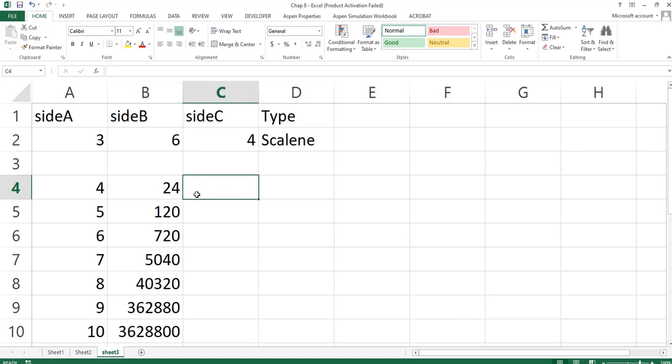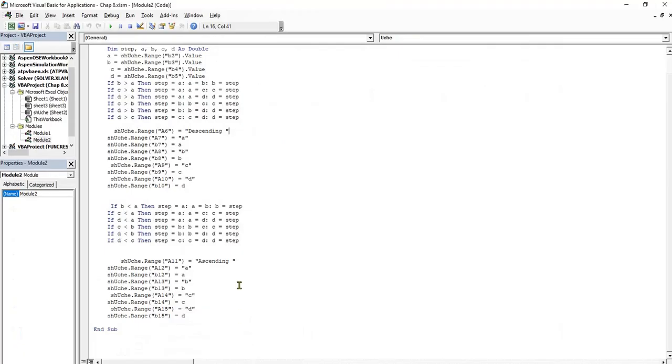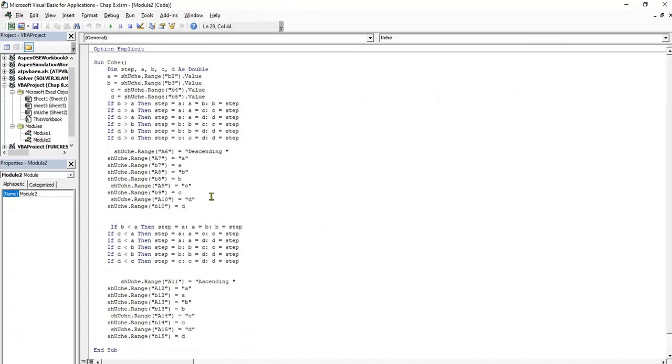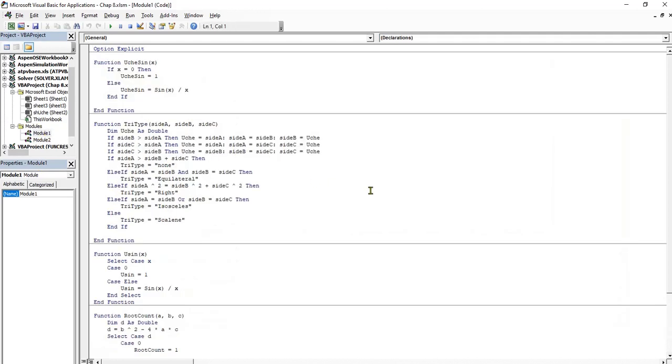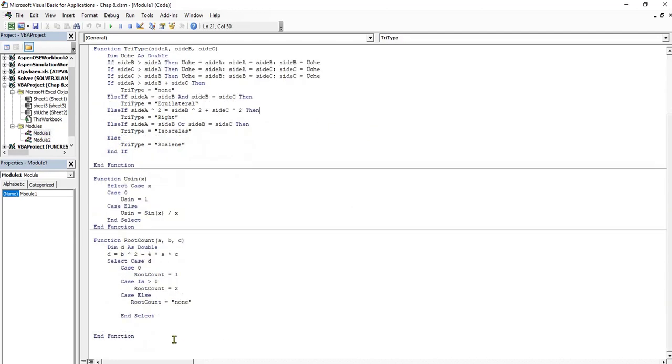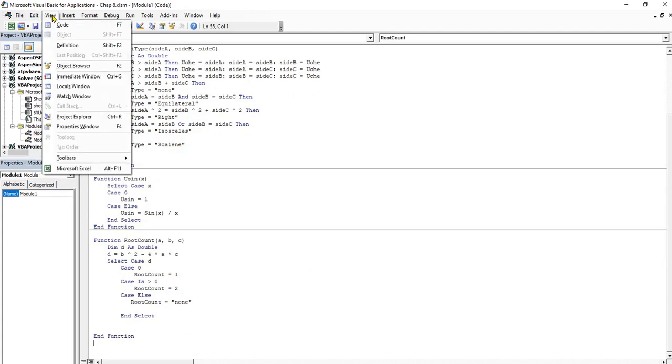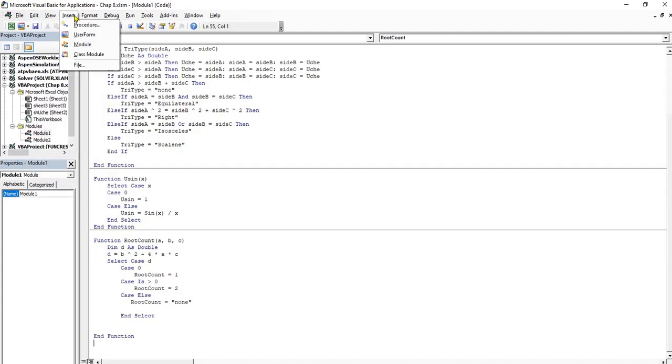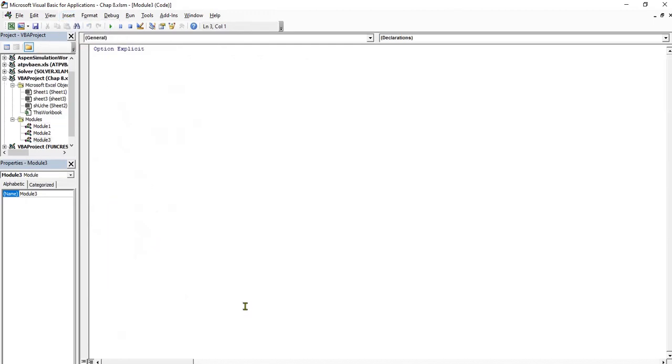The name of the user-defined function, I will say UcheFact, UcheFactorial. I'm using my name. Let me insert another module. I'll just call it function. The name of the function should be UcheFactorial, UcheFact. The argument N. Enter.